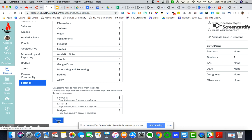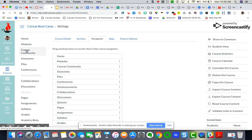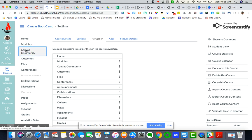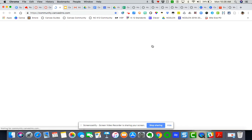So when I hit save, Canvas Community is right here. And so when I click on it, it will launch into a new tab.